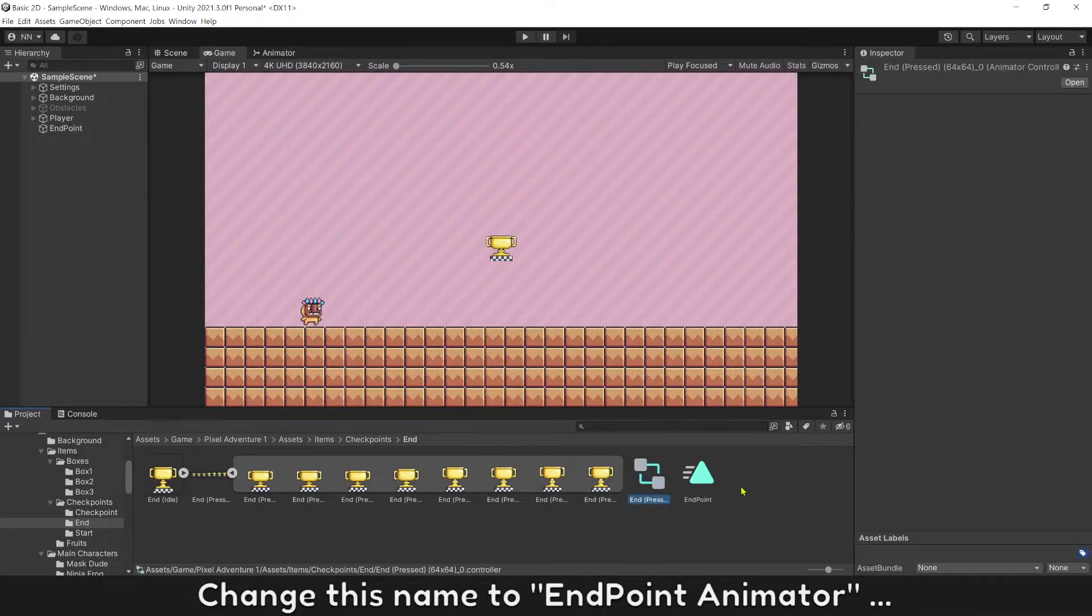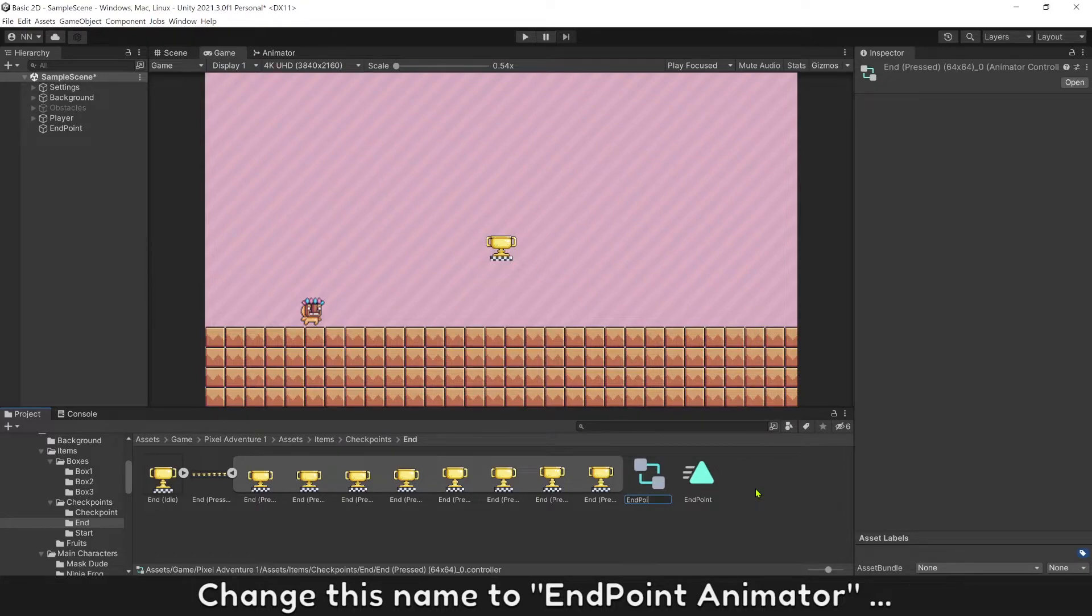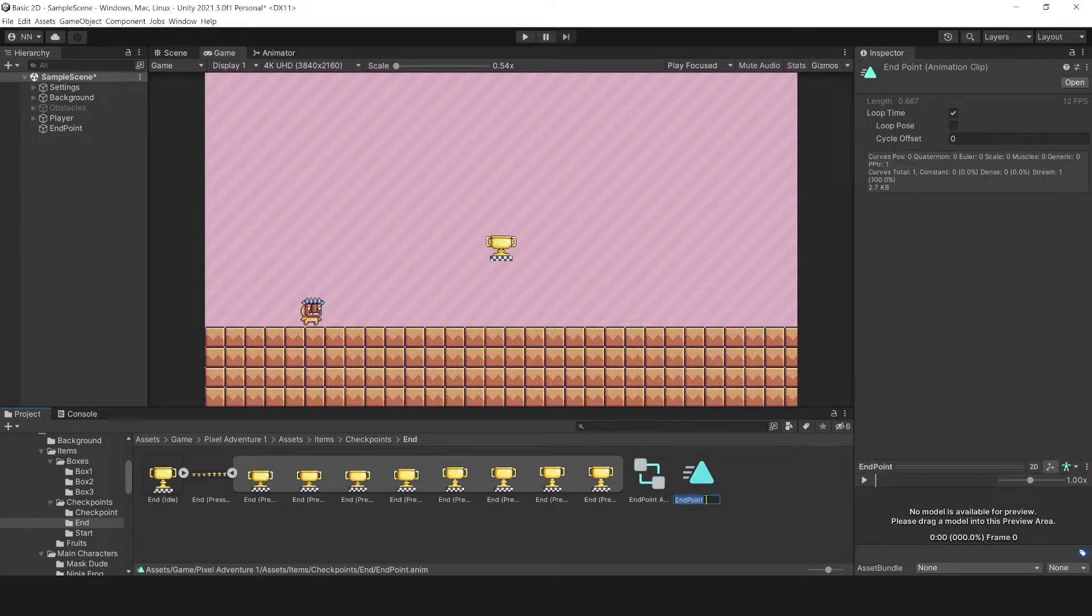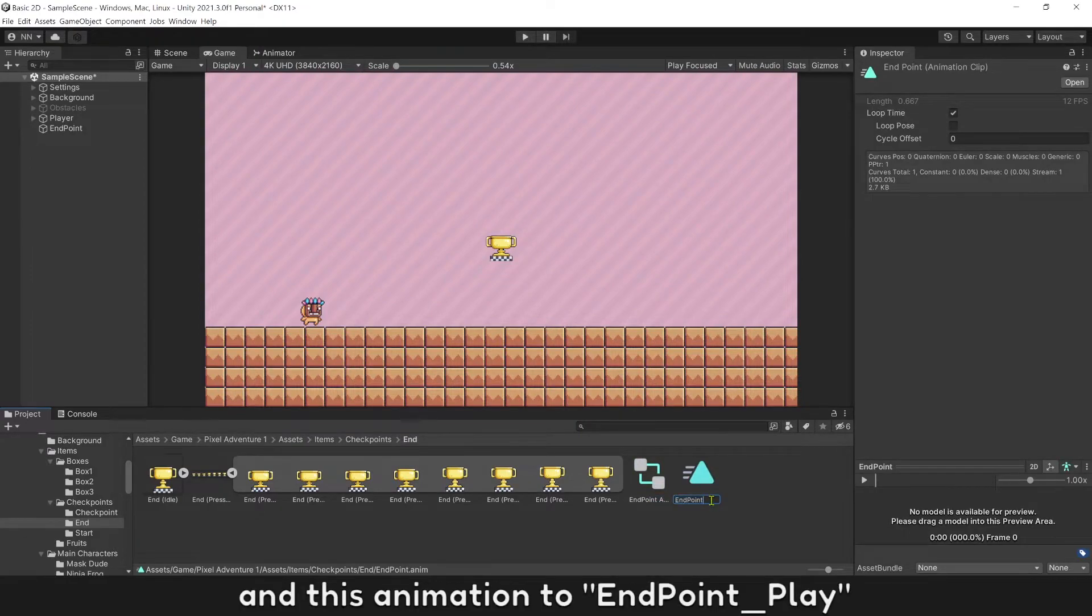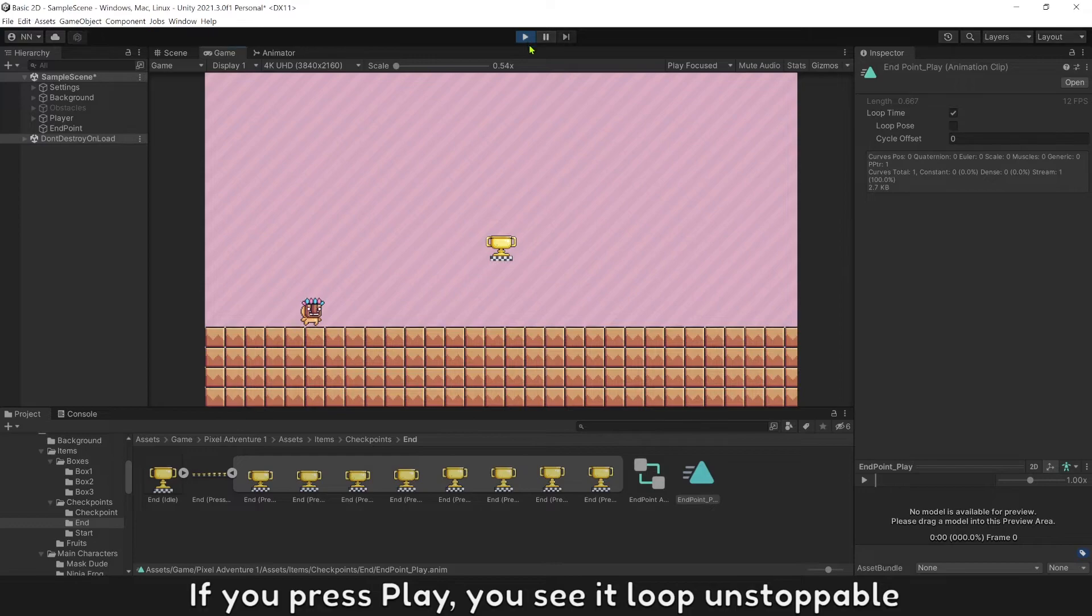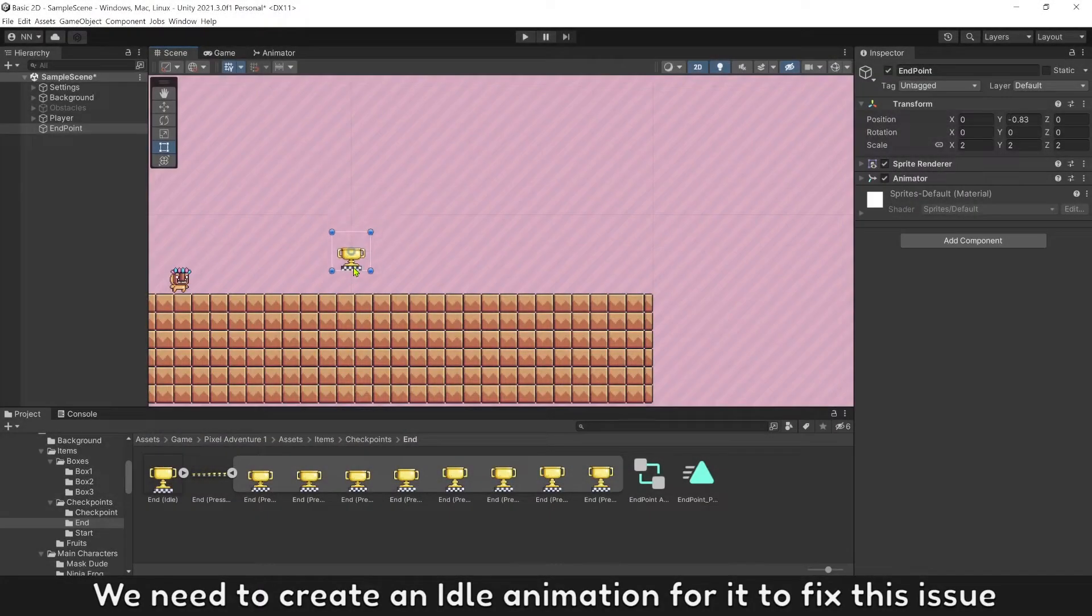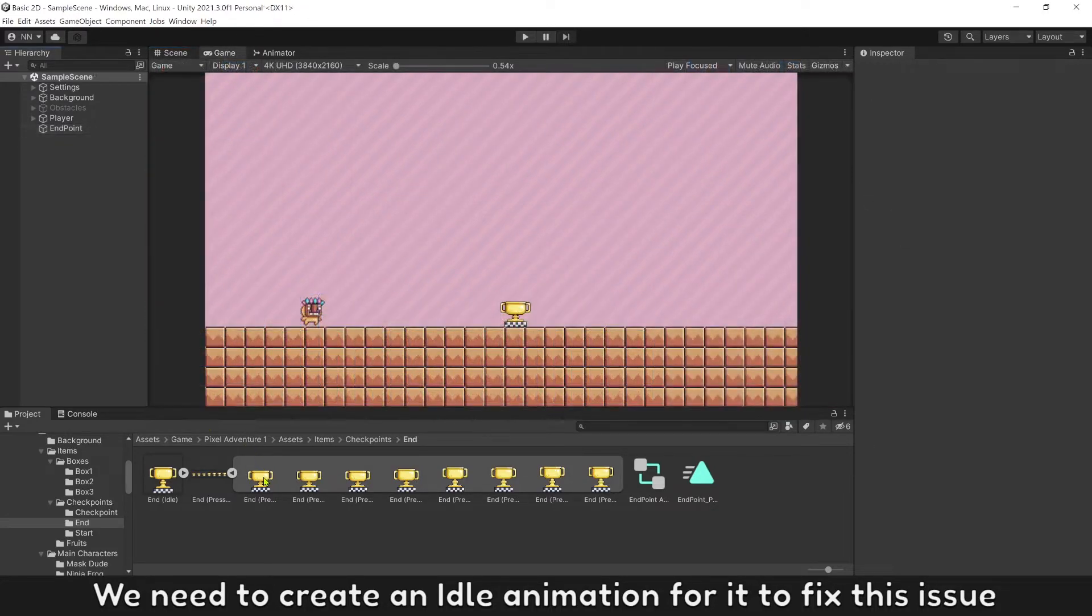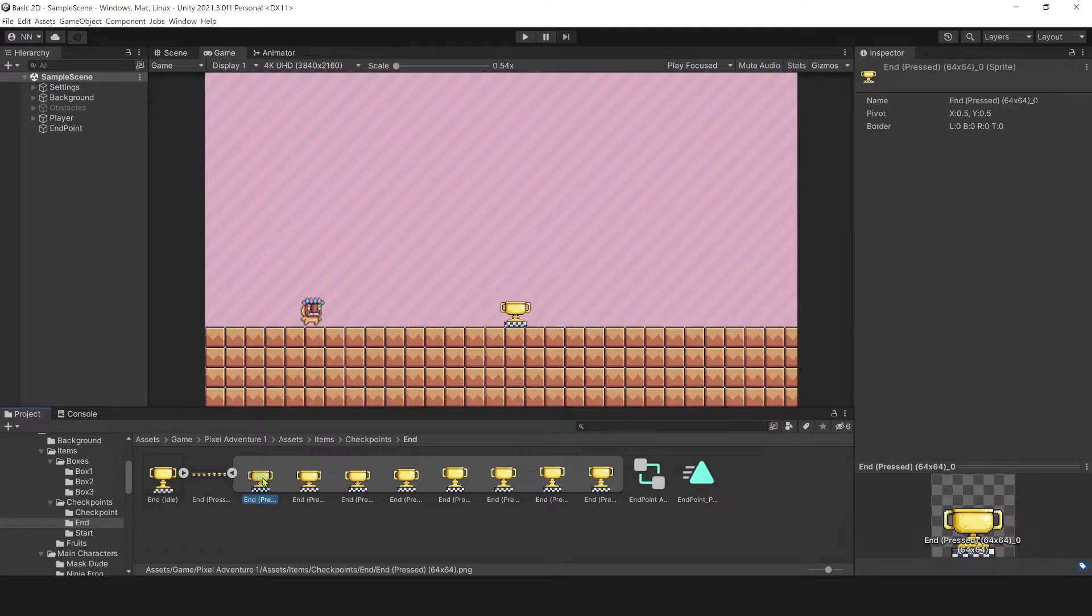Change this name to End Point Animator and this animation to End Point Play. If you press play, you see it looks unstoppable. We need to create an idle animation for it to fix this issue.